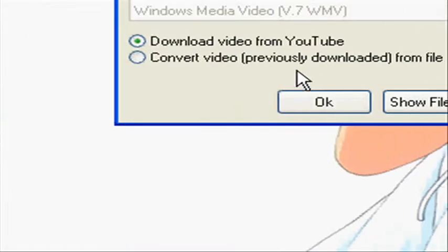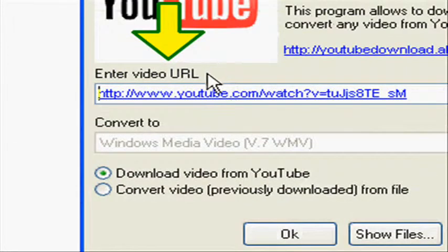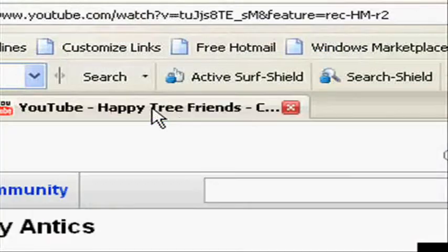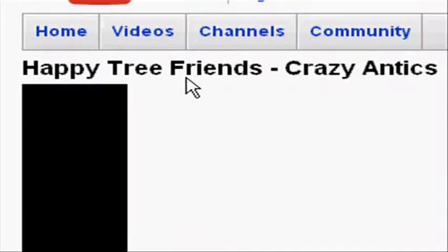Now, in the video URL, you just have to copy any video you like on YouTube.